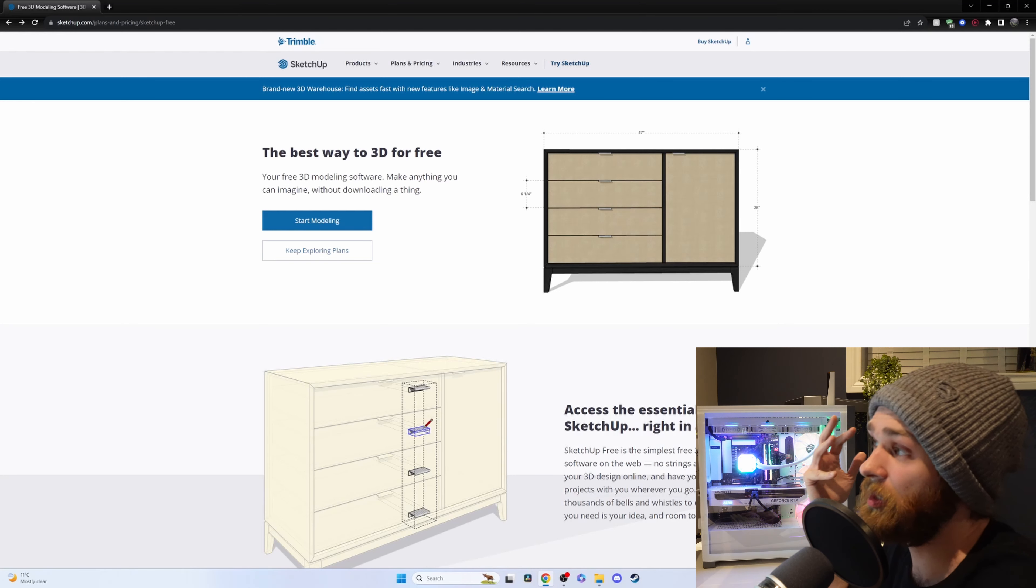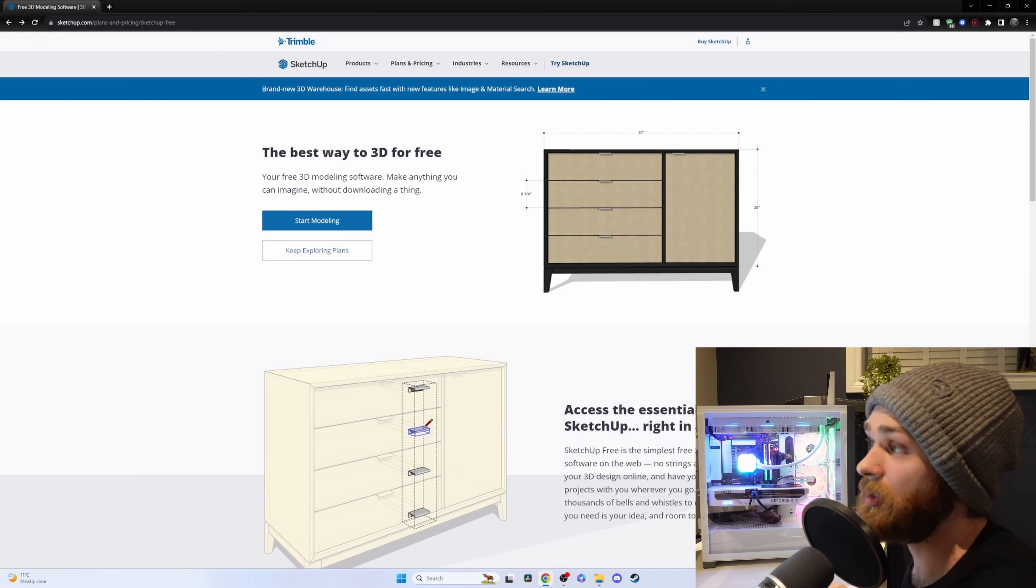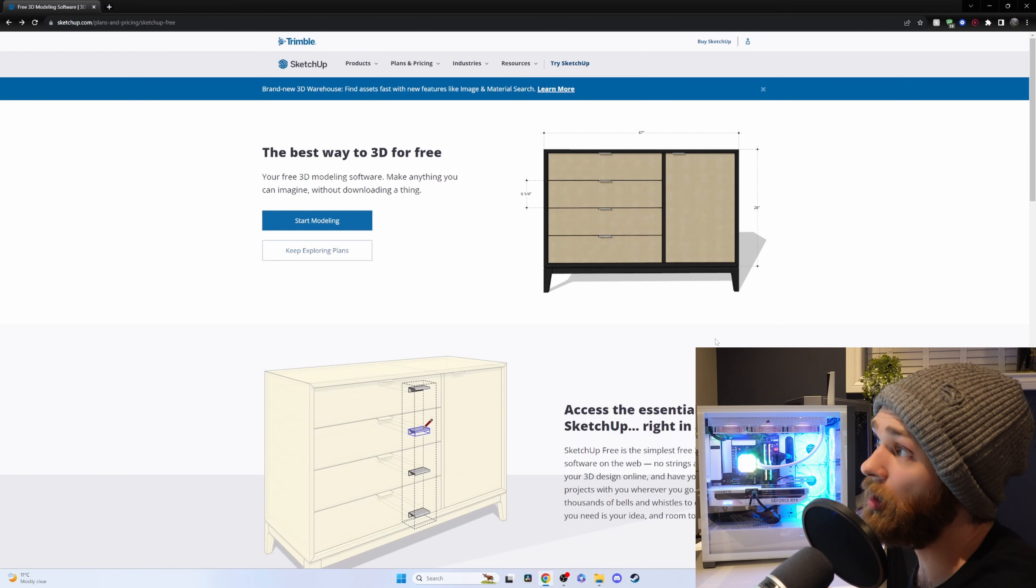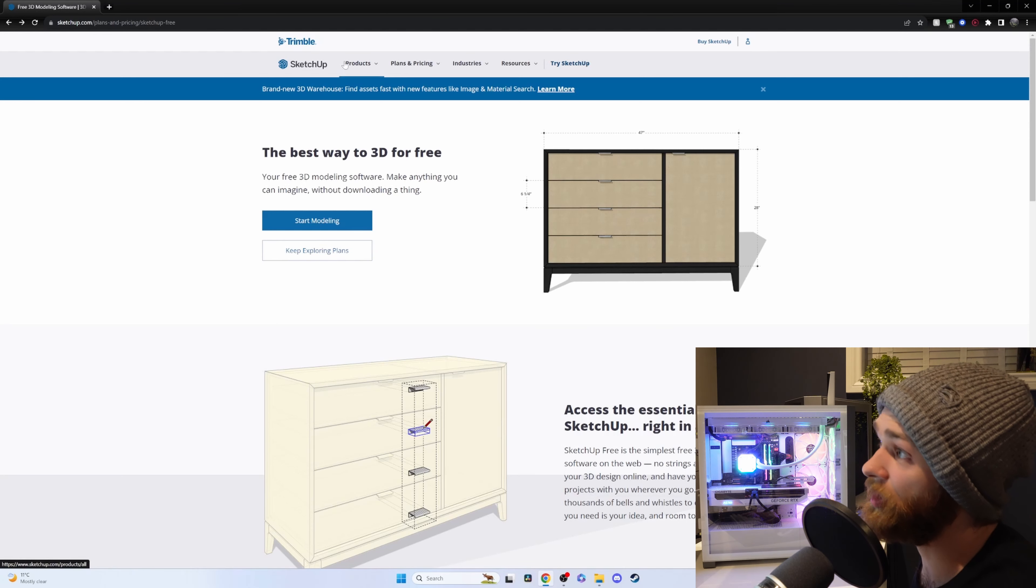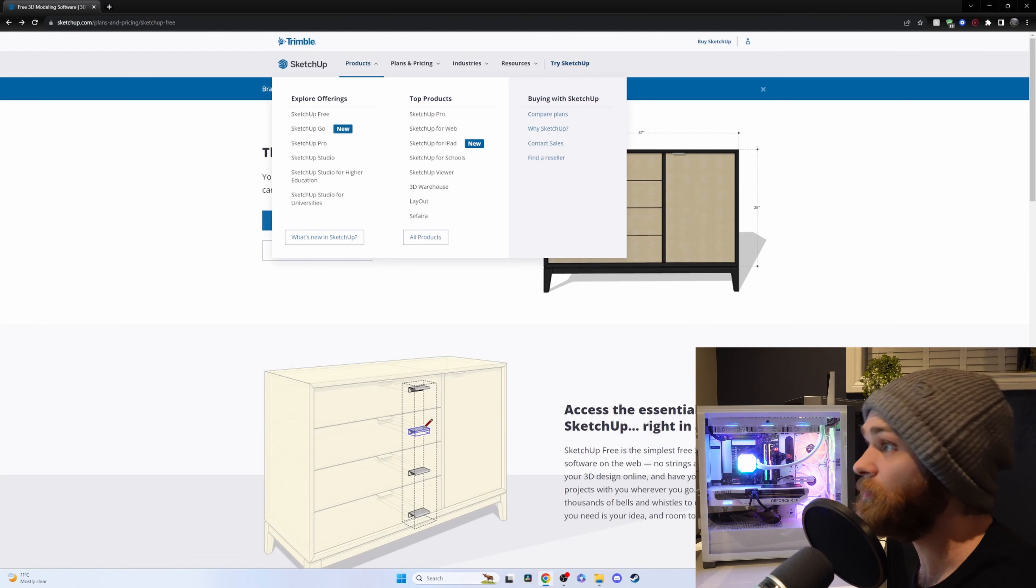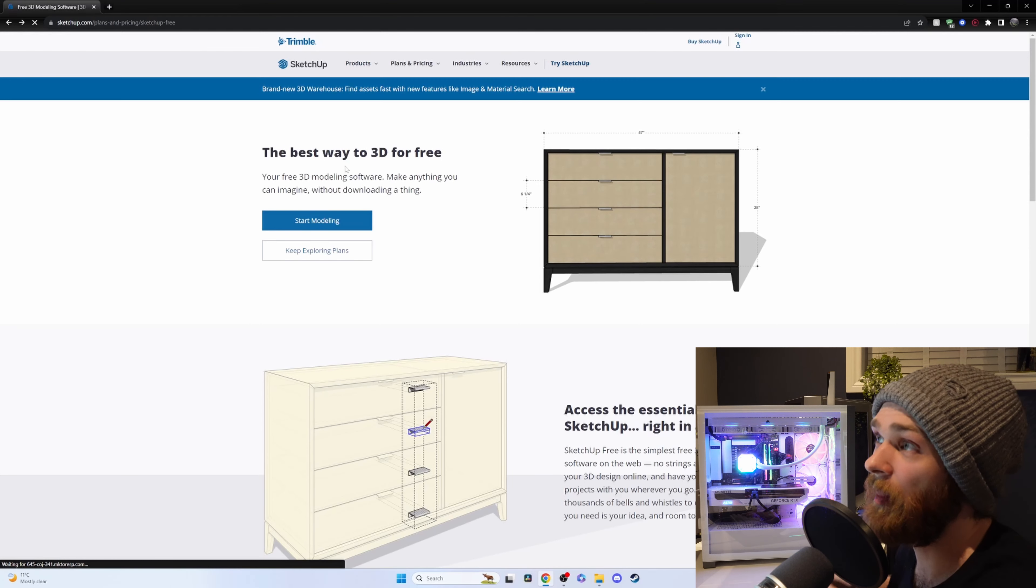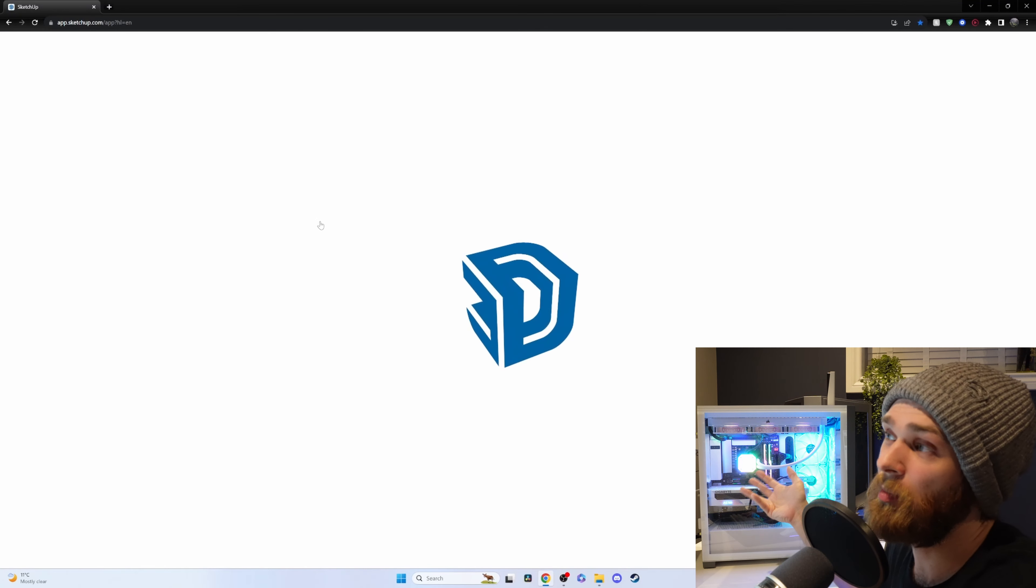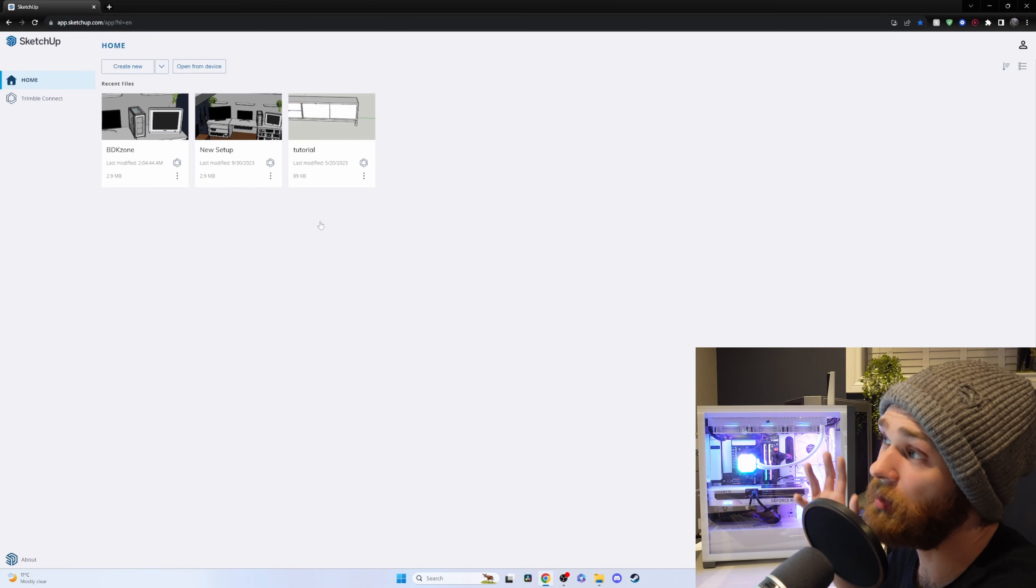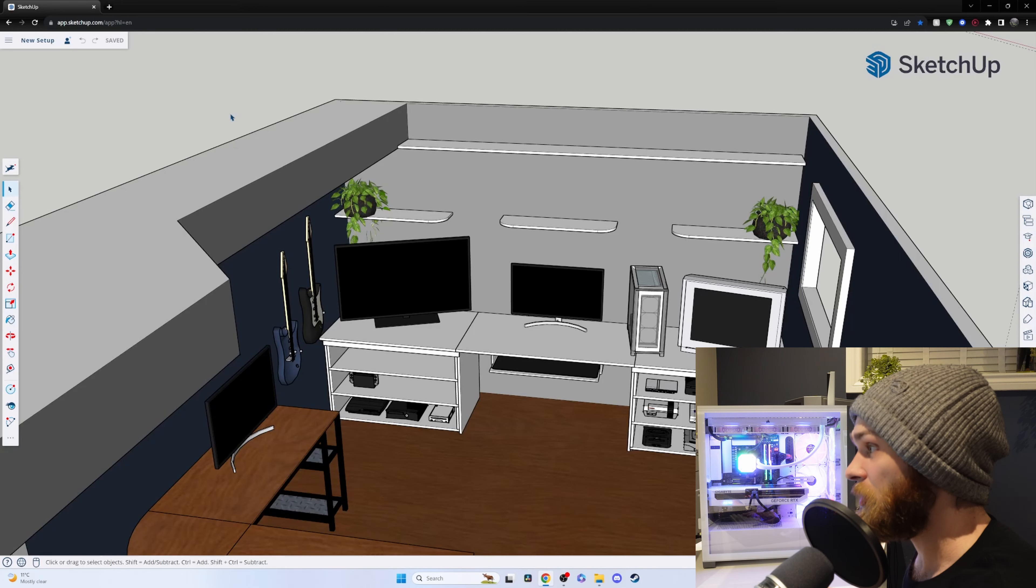Now I'm using SketchUp Free and this is not an ad for SketchUp at all but you can go to SketchUp.com and you just click on products, go to SketchUp Free, click on start modeling and then you can start making a 3D model for your setup or whatever it is that you're trying to build and it's not too tough.